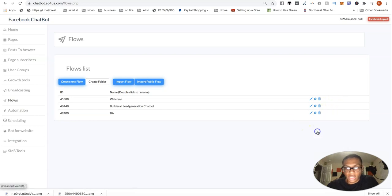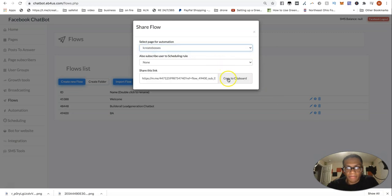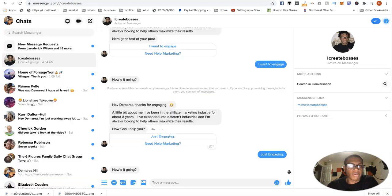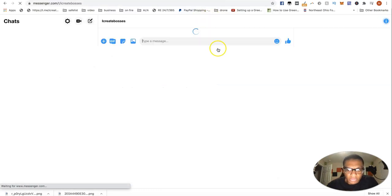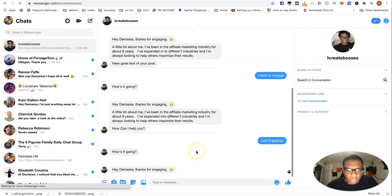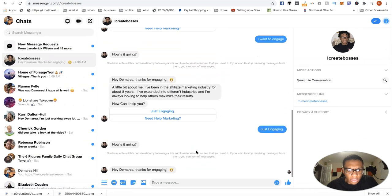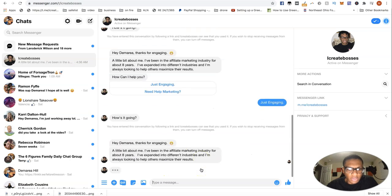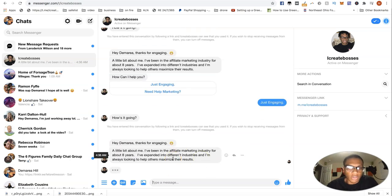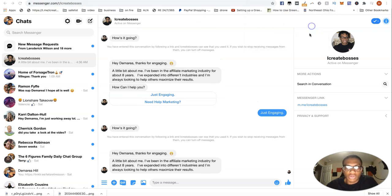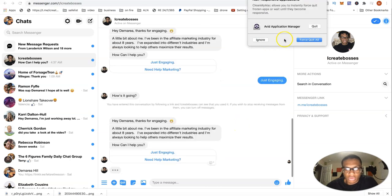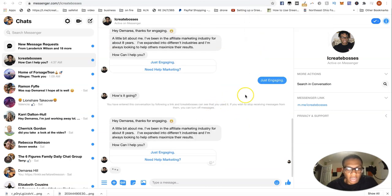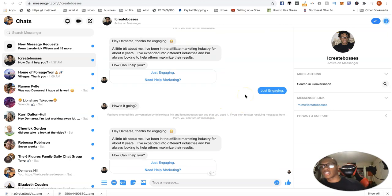So let's try it out one more time. And this should be money. Hey, how's it going? Hey, thanks for engaging. Getting right to it. A little bit about me. Going to go straight to it. How can I help you? Boom. Nice little flow.